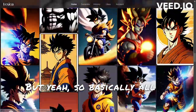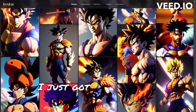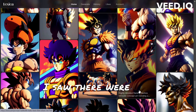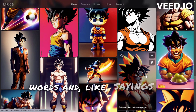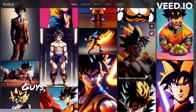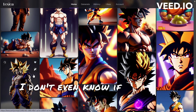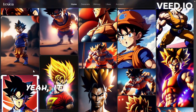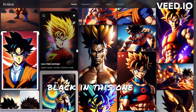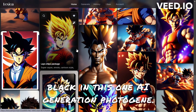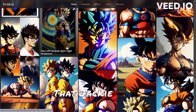So this is basically what I did — I just got AI-generated images. I saw there were two comments about the pronunciation of words and sayings. Guys, AI is not really into pop culture, so it doesn't know how to pronounce these things. And you can see like Goku is Black in this one — AI-generated photos generally don't know what they're doing.